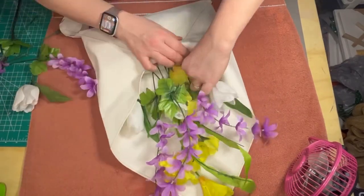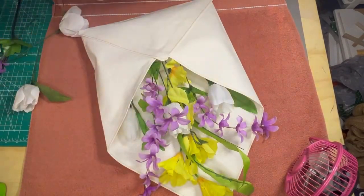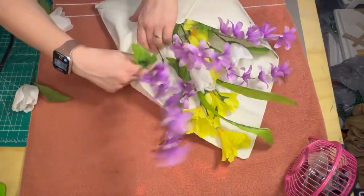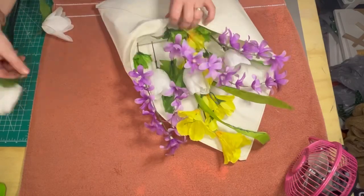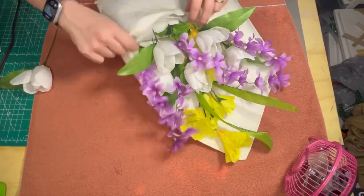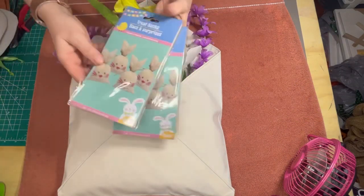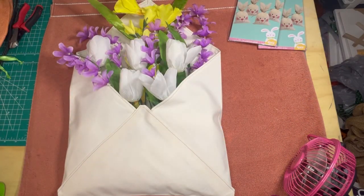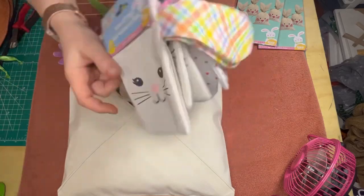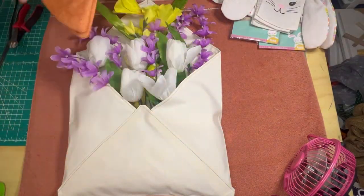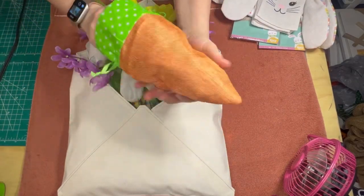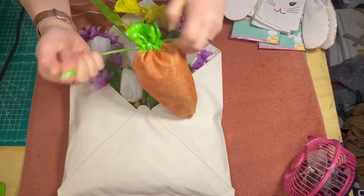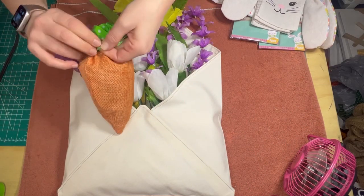Once I'm happy with how I have the flowers arranged, I go in with these snack sacks that I picked up at the Dollar Tree. I have these sack bunnies and then another set of sack bunnies, and then I have these candy sack carrots.